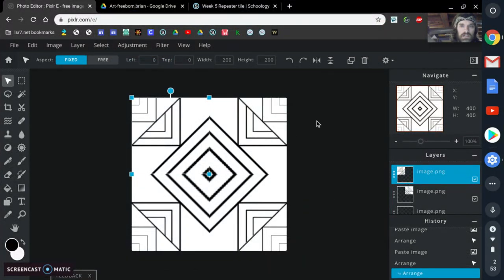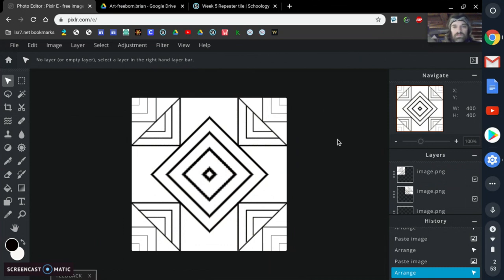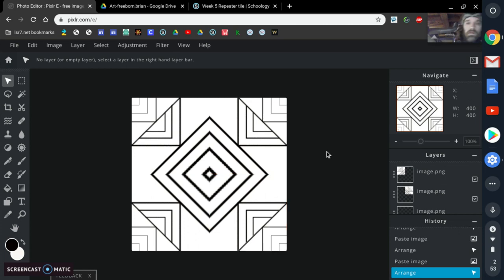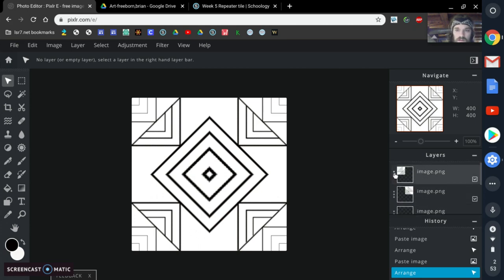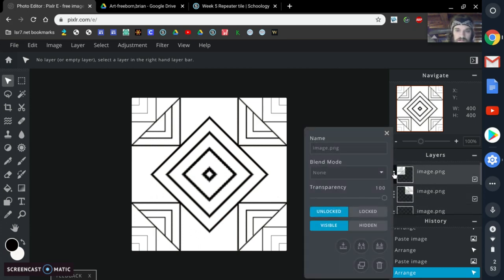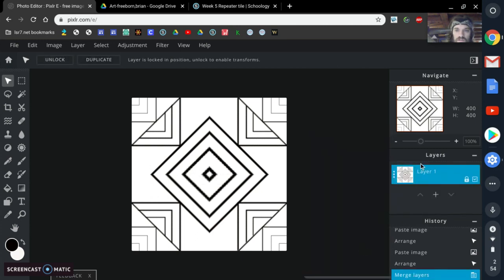I'll click out here and you can see it made a totally different image — it looks different from your first one. As you can also see, we've got several layers here, which we don't really want. So I'm going to click these three dots, come down to the button that says Merge Visible, and it merges all those layers into one. That's what we want.